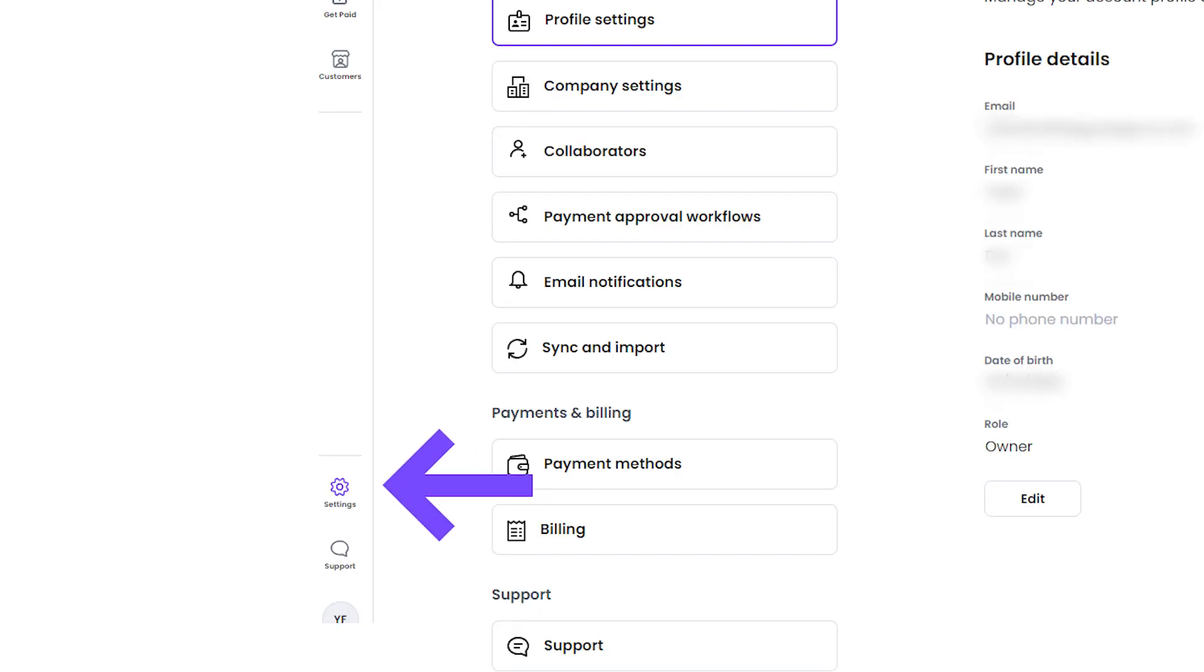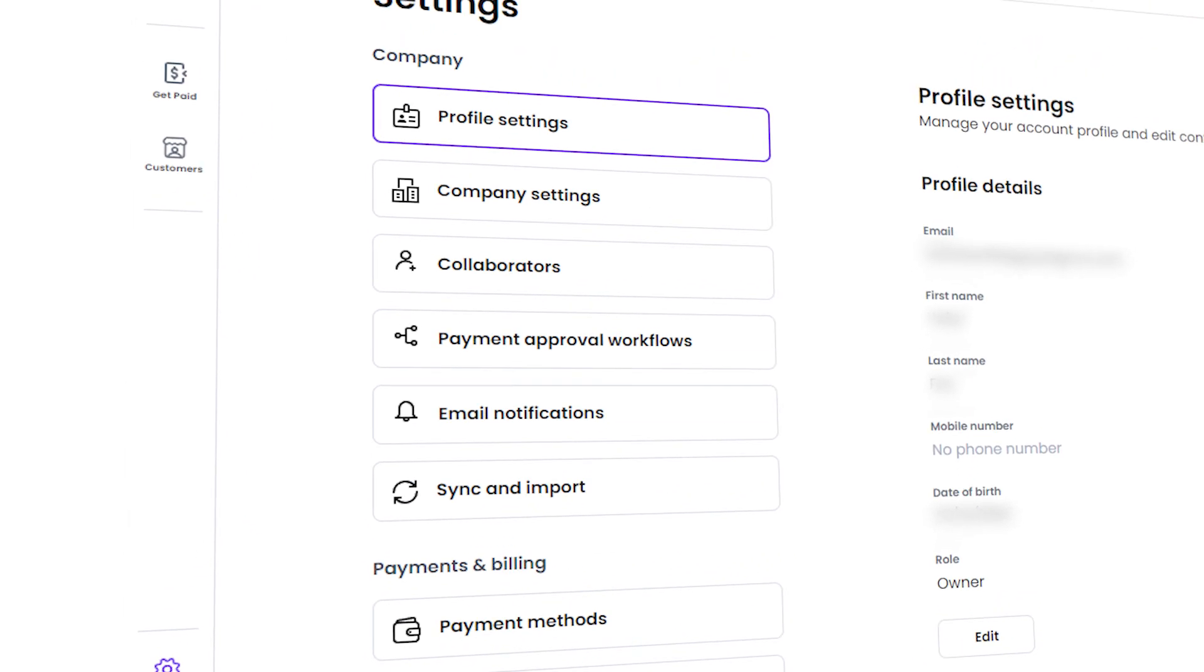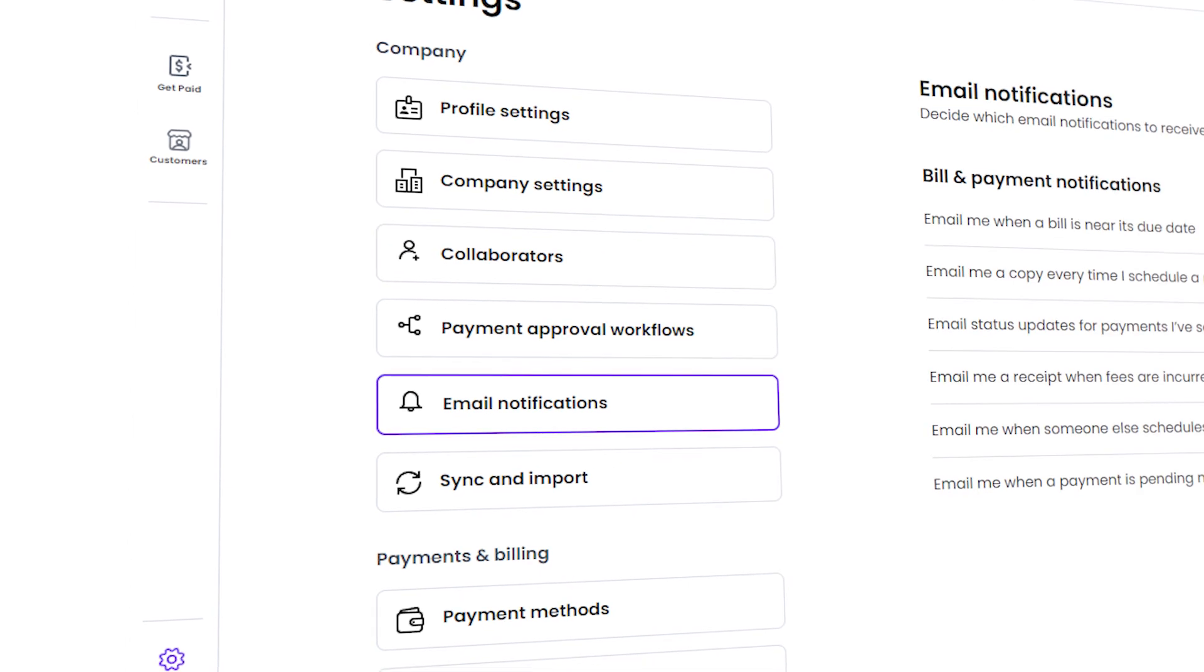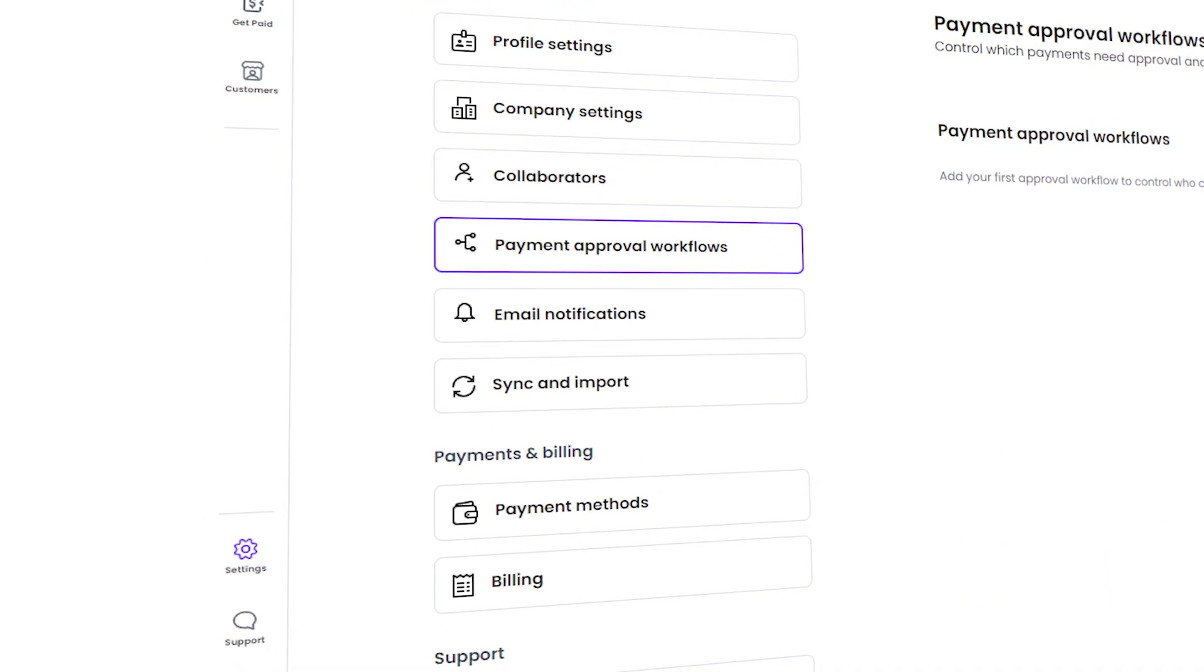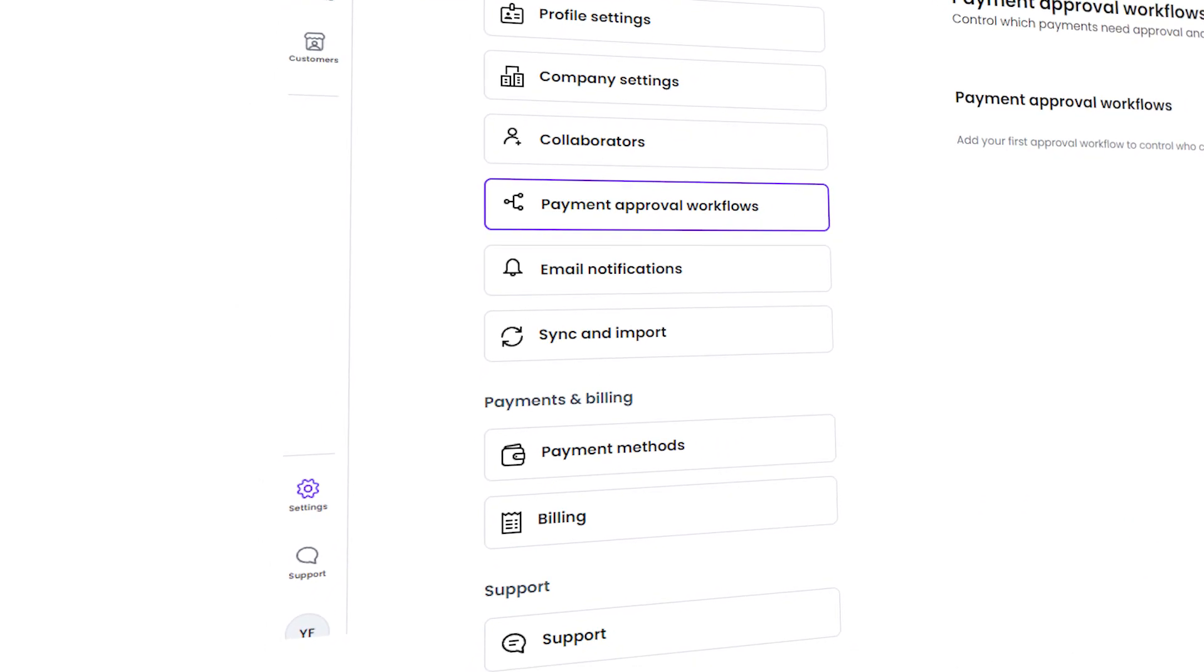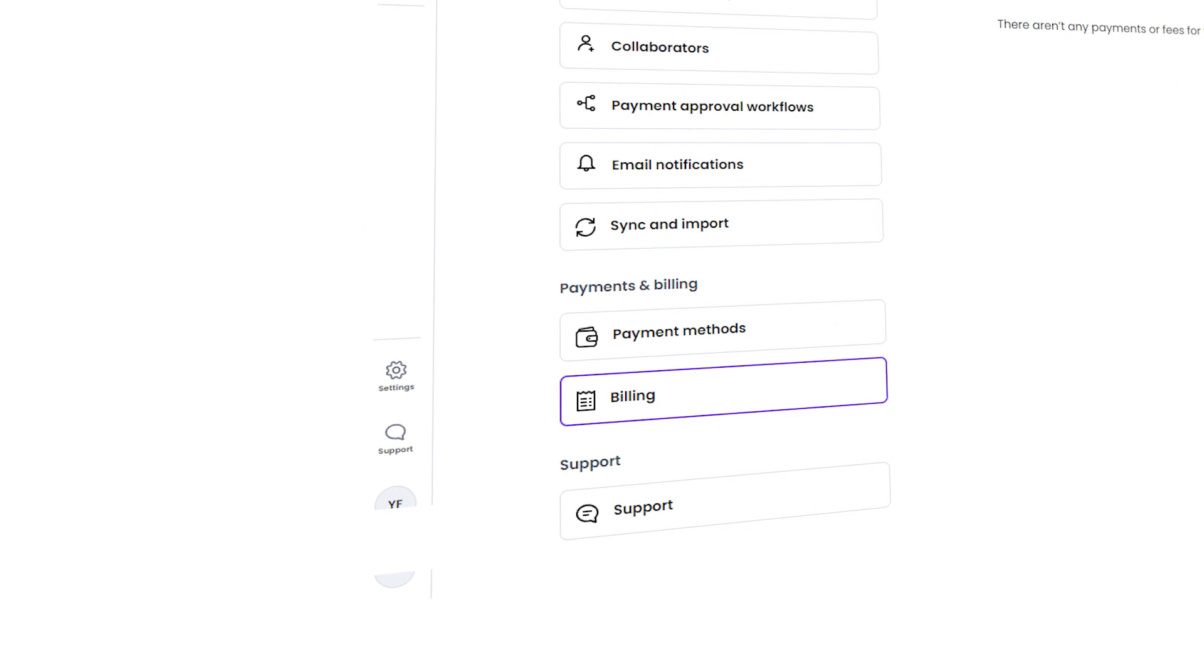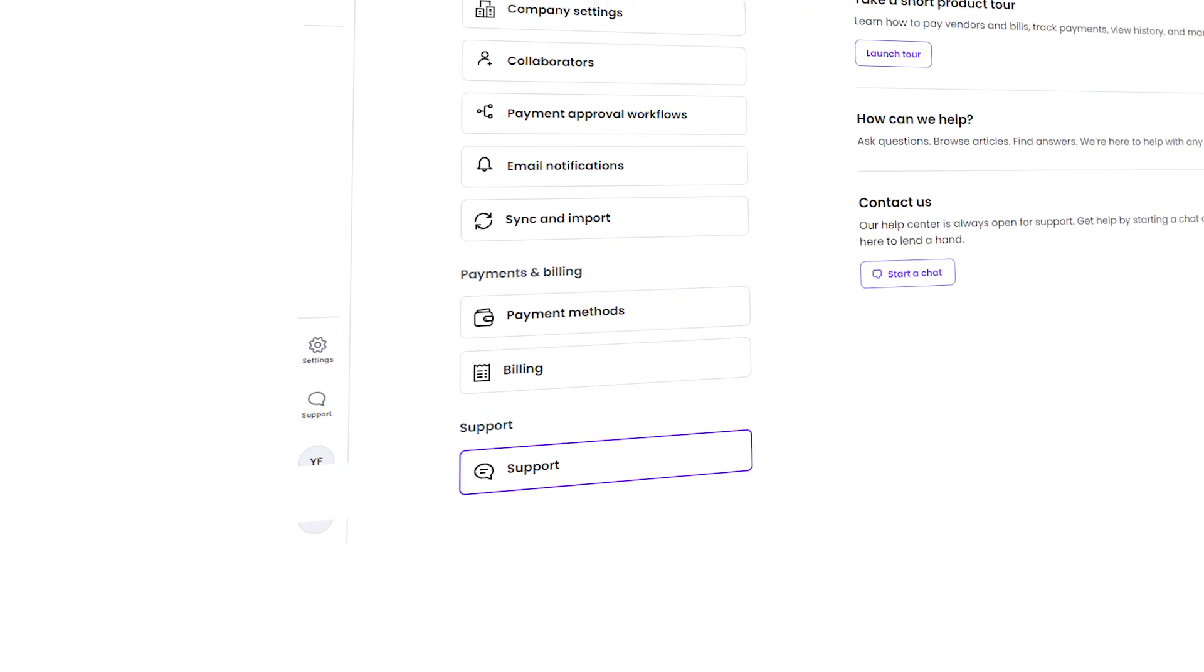The Settings section is where you can manage your account settings, including your profile settings, company settings, and more. You can also manage collaborators, set up email notifications, sync with accounting software, and set up payment approval workflows. Additionally, you can manage payment methods, billing, and get in touch with the support team if you need further assistance.